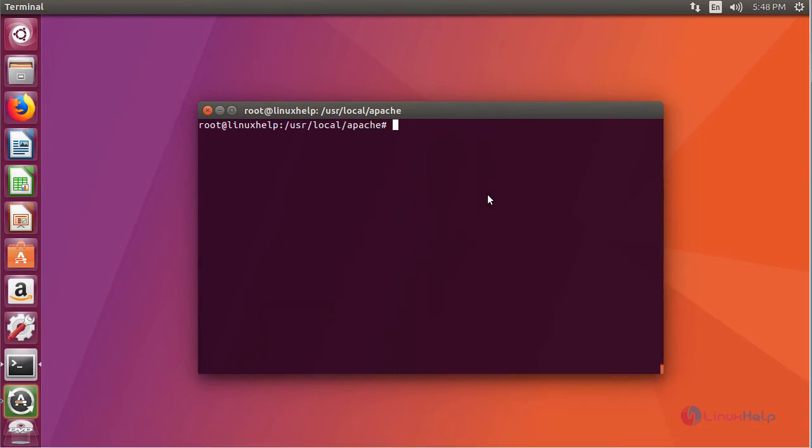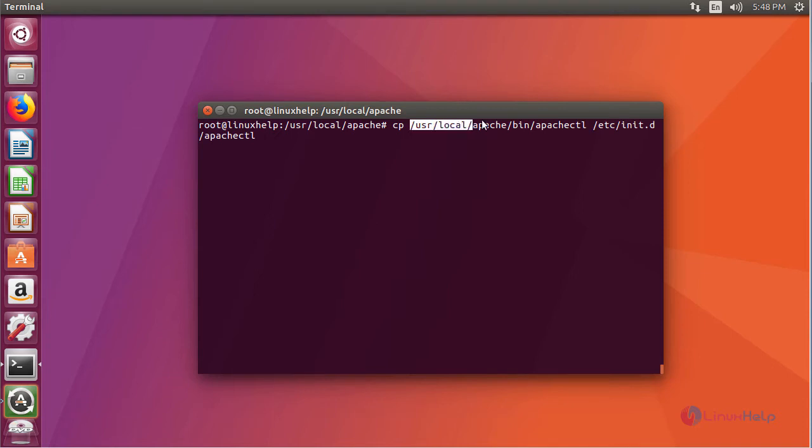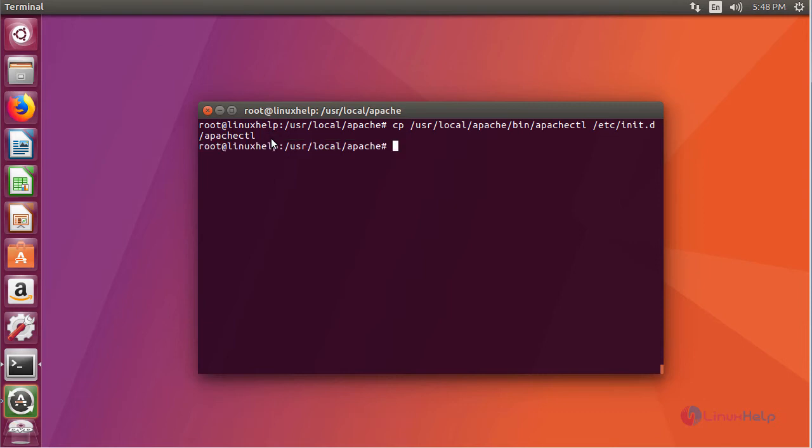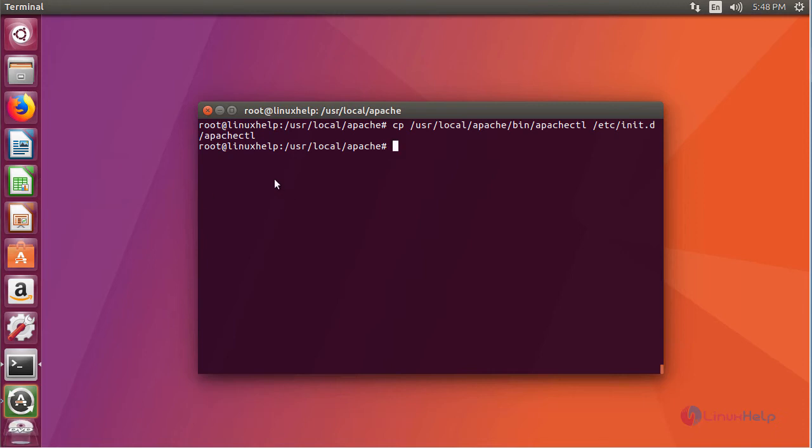First copy the ApacheCTL script from the install location towards your /etc/init.d. This is my install location. Inside the bin directory you will be able to see the service starting script. Now copy this towards /etc/init.d followed by the name of the service. And next provide the execution permission. And finally add your ApacheCTL service towards your update-rc.d.